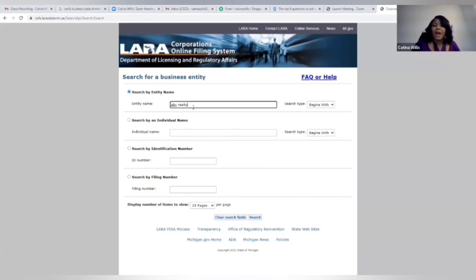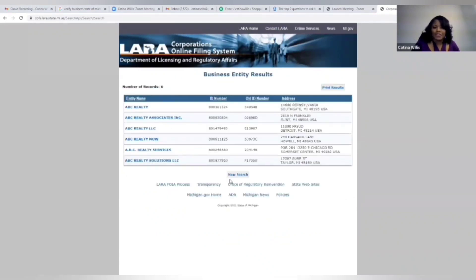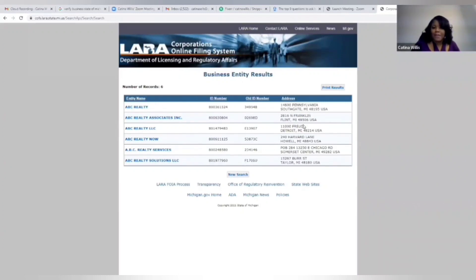Now we notice there are multiple ABC Realty's in the state of Michigan. We got one in Southgate, Flint, Detroit. So we don't want to use that name, we want to customize it for us.